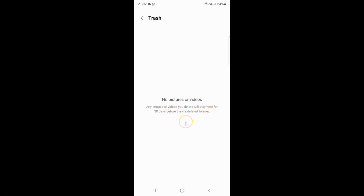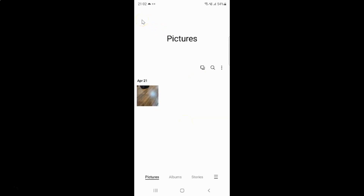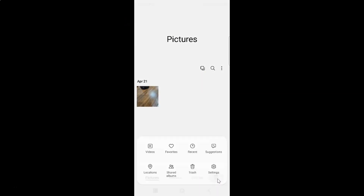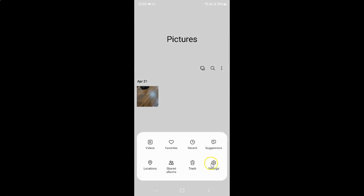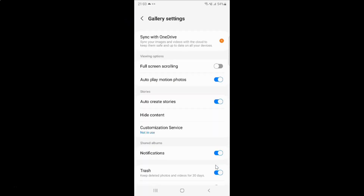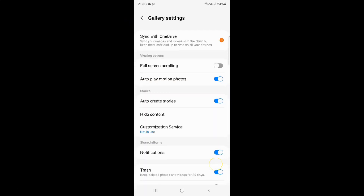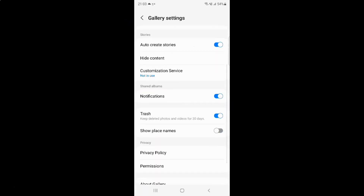And suppose guys if you want to turn off trash, let me show you. Let me go back, tap on this menu icon, then tap on Settings, and scroll to Trash.